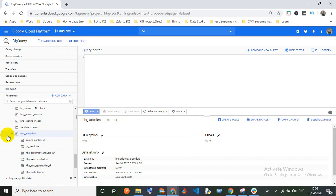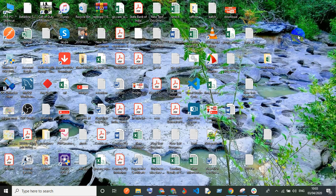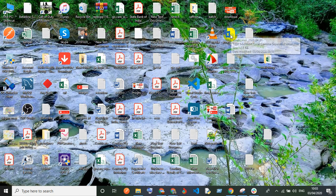Under this dataset, I want to create one table using a CSV file. There are two ways to do this: you can directly upload the CSV file, or you can upload it to GCP Google Cloud Storage first and then load it from Cloud Storage.